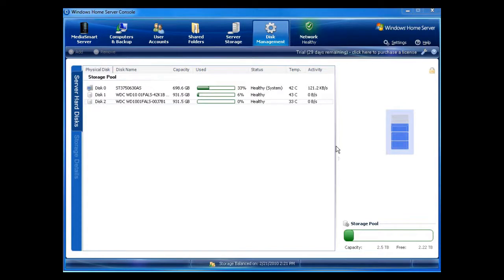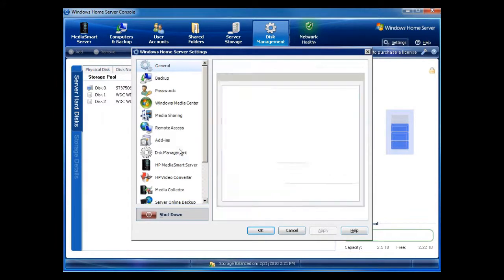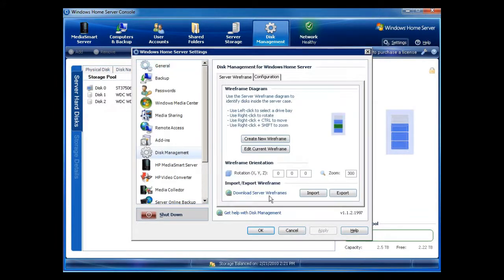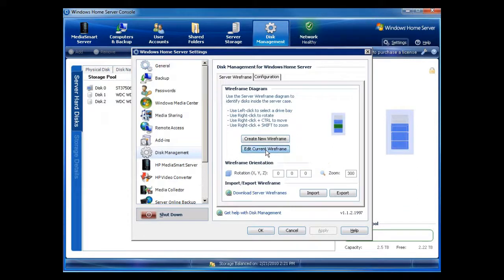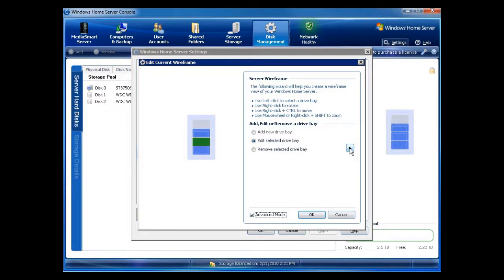In the previous video, I showed you how to edit a wireframe. But you can notice here it kind of looks a little boring. I'd like to be able to add to it. So one of the things that I'm going to do is I'm going to click on Settings. And I'm going to go to Disk Management. And you can see here that I want to edit my current wireframe. And once I click on Edit, I can go through and do what I need to do for adding additional bays or making changes. But I can also go into Advanced mode. And I click on Advanced mode and click on the arrow.